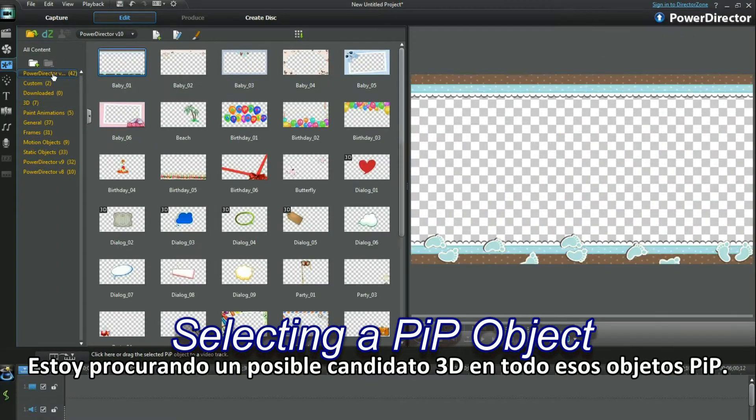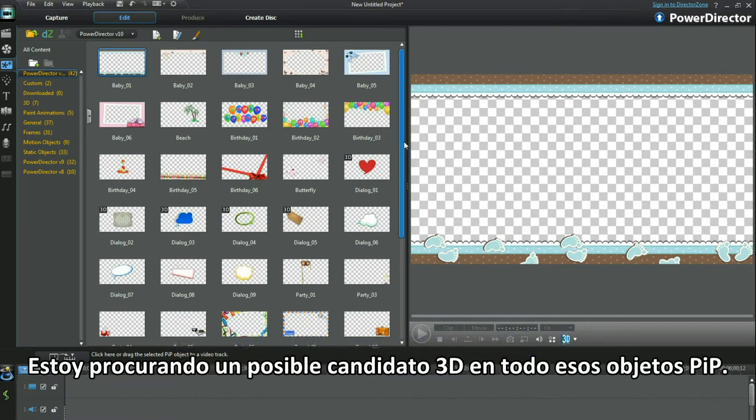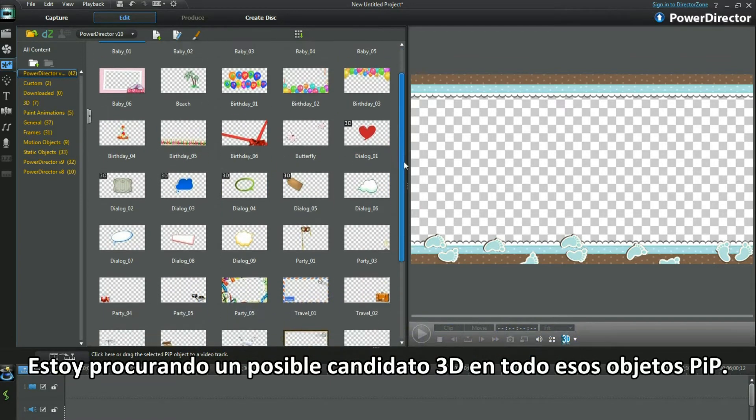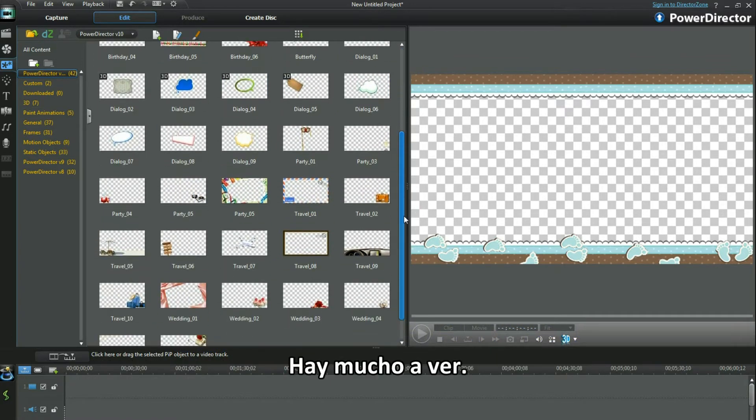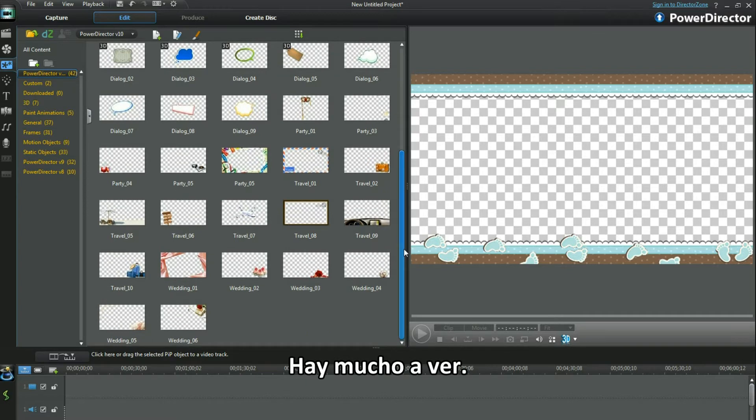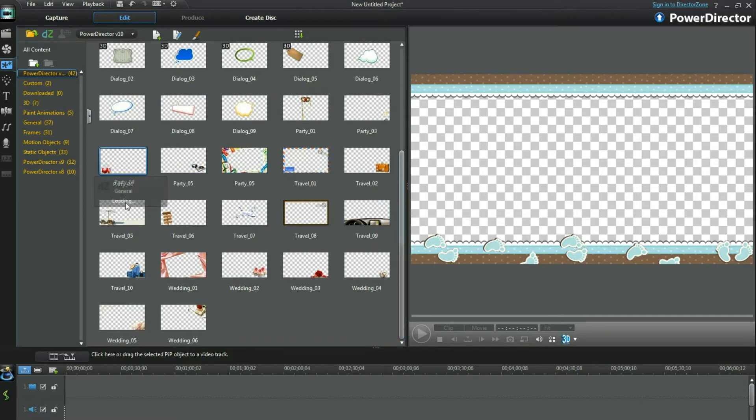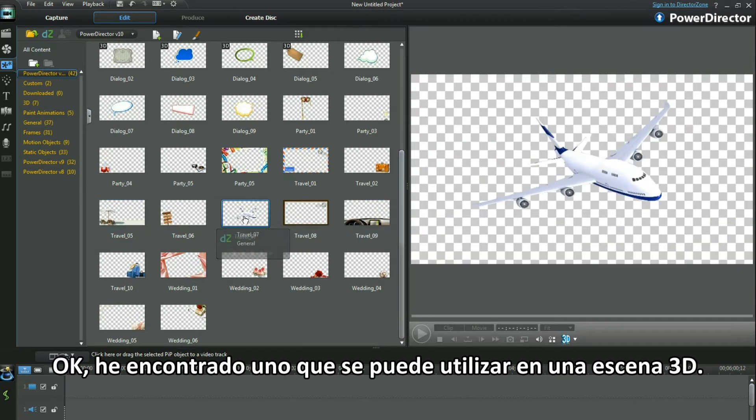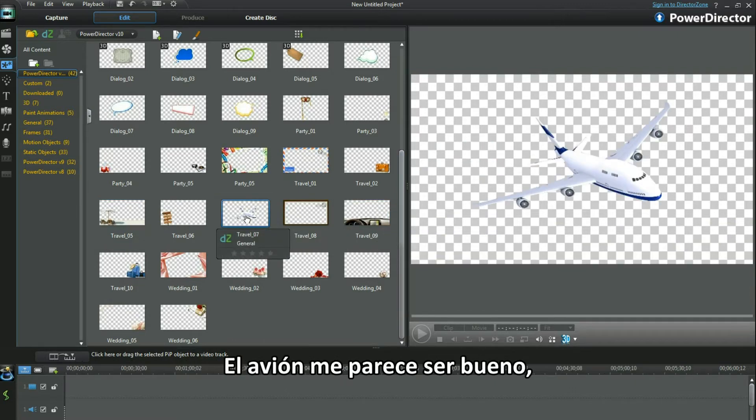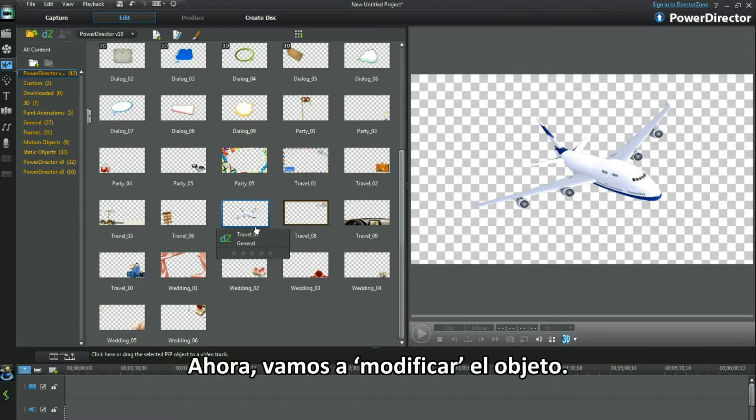I'm looking for a suitable 3D candidate amongst all these PIP objects. There's a lot to look through. Ok, I found one I can make use of in a 3D scene. The Jumper Jet looks just right.